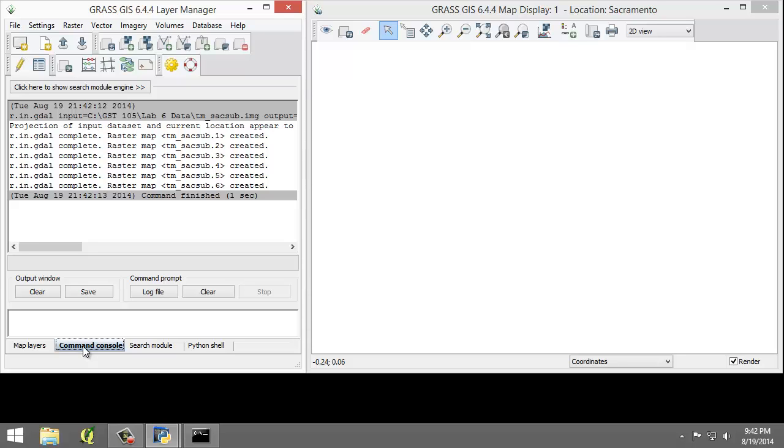To perform an image classification, the raster maps must be combined into a group and subgroup. A group is a collection of raster maps. A subgroup is a subset of the group's raster maps that will be utilized in the image classification.